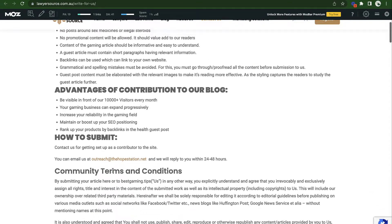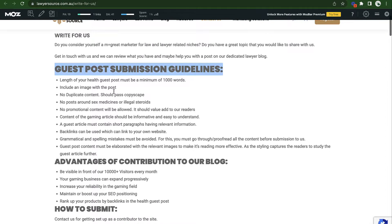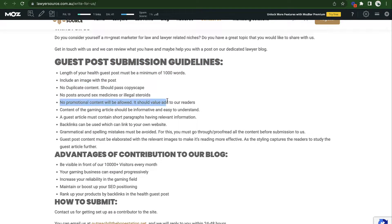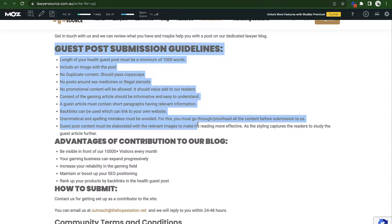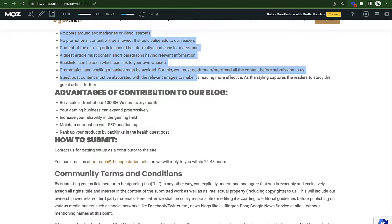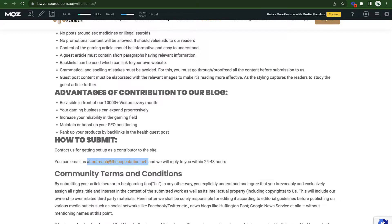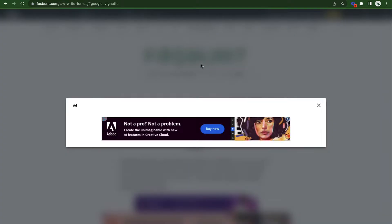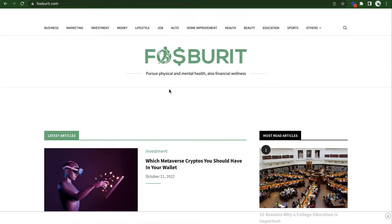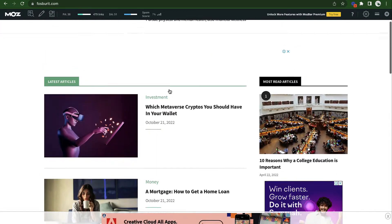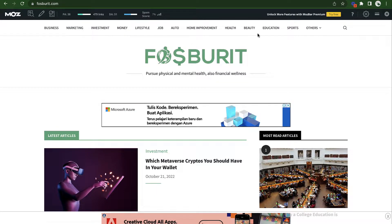We find guest post submission guidelines right here. Every single one of these sites should have some guidelines — the amount of words, the image you need to include, no promotional content, etc. They have instructions on how to submit, and it's super straightforward — just email this address. Now let's look at another site. This one looks a bit more spammy. There are a bunch of ads and a bunch of different categories, so this wouldn't be a site where you'd want to place a link.